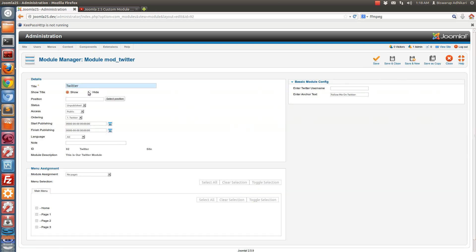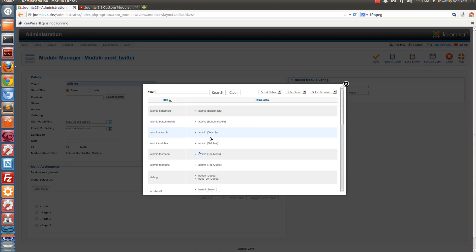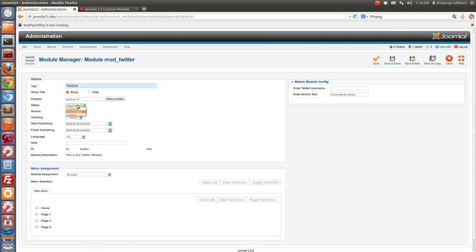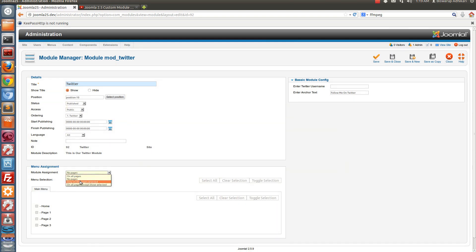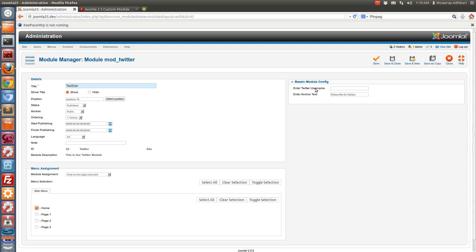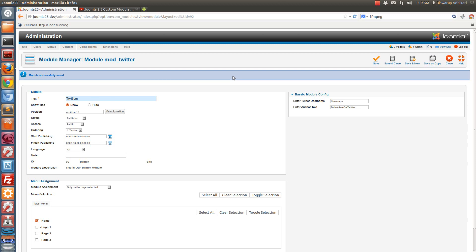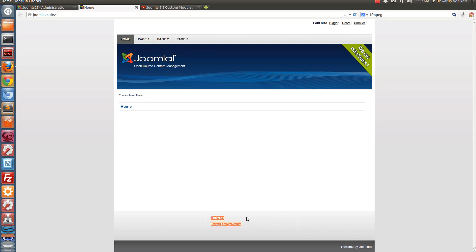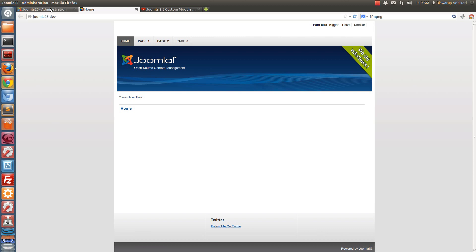Go to Extension Manager, then Module Manager. Here we can see the Twitter module instance has been created. Click on it, select a position in your template — put it in the middle section. Set it to publish and display on the home page. Here you can see the two parameters: Twitter username and anchor text, with the default text already appearing. Enter your Twitter username and save the module.